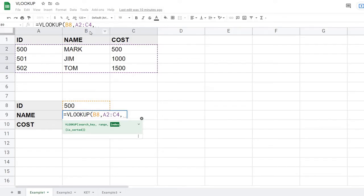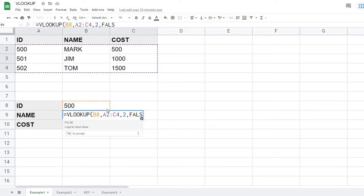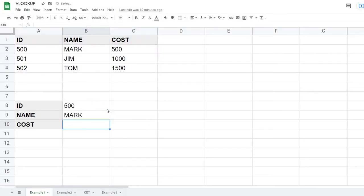Next is the index — this tells VLOOKUP which column to return data from. The columns are numbered one, two, three, so I'll use index number two to pull the name column. After that, the last parameter controls exact vs. approximate match. For this example we want exact match, so we enter FALSE, and hit Enter. The result is Mark.